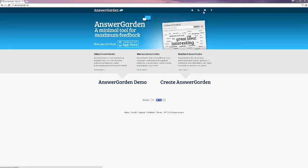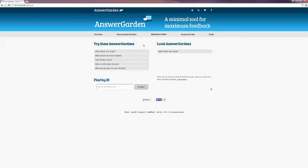Up at the top here, you can use these to look around a little bit more. This is to create your own, which we'll look at in a moment. The magnifying glass takes you to a guide that includes a welcome, about, quick start guide, demonstration, and tools.